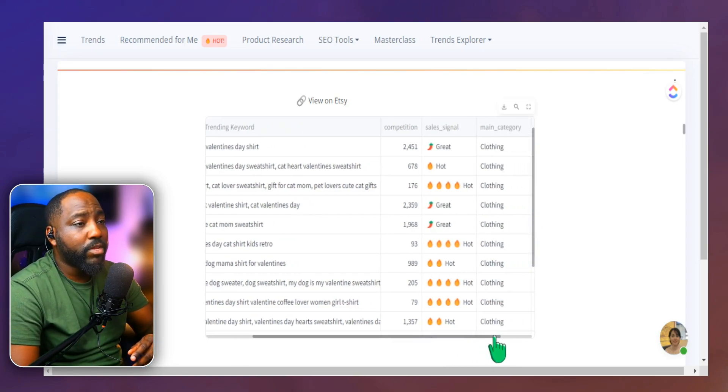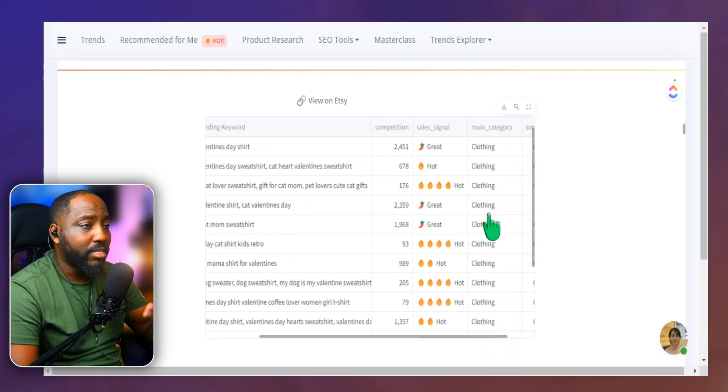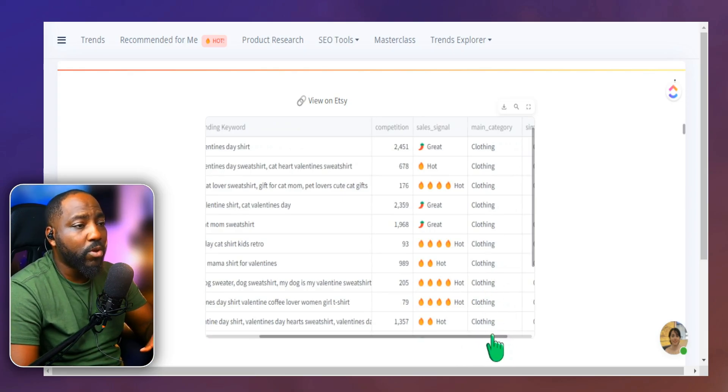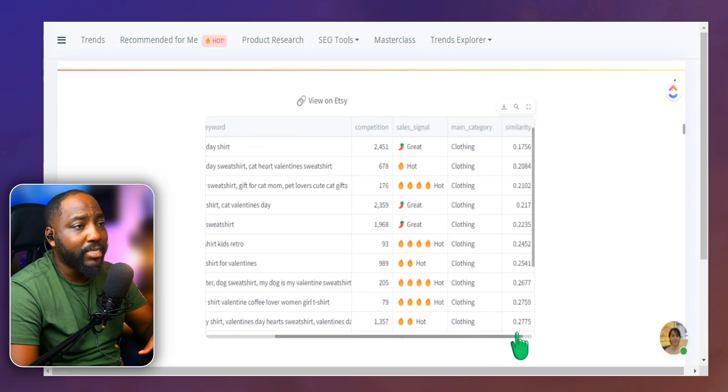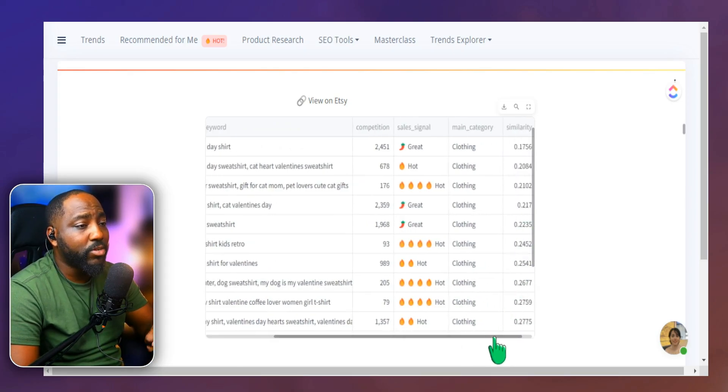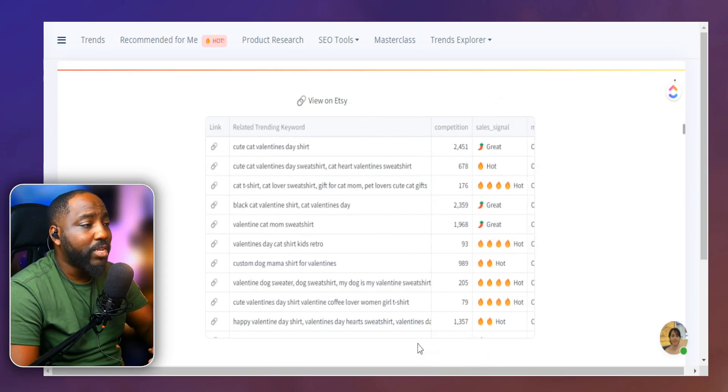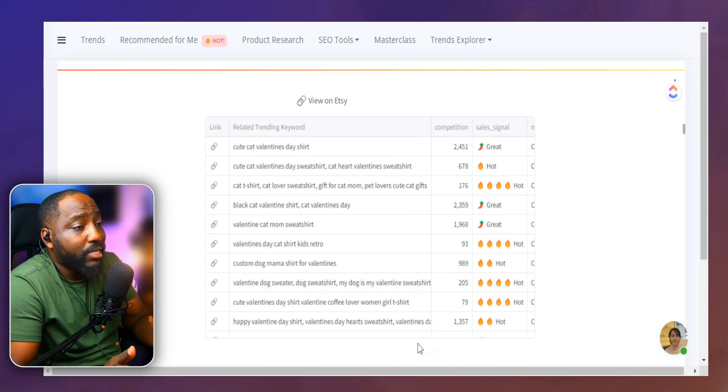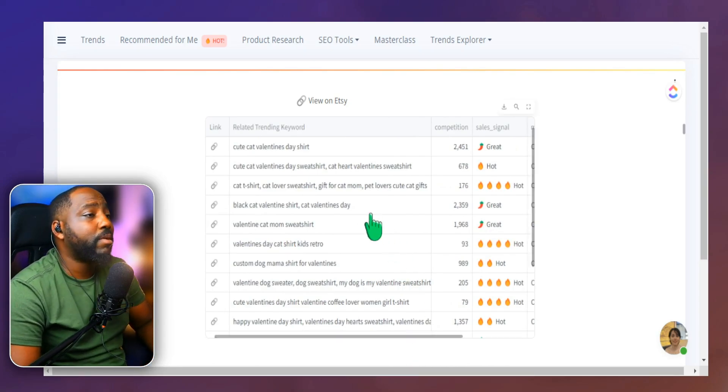And we can scroll over a little bit further here and see this is focusing on clothing, which is our case today for this video. We can see the similarity score to make sure that it's relevant to our product. But again, this saves you so much time here.